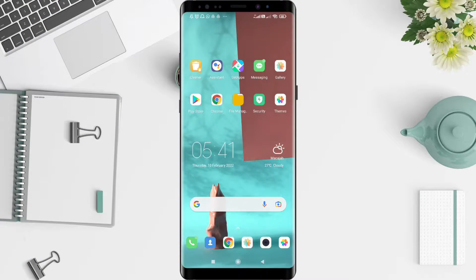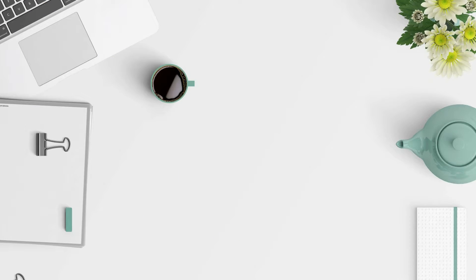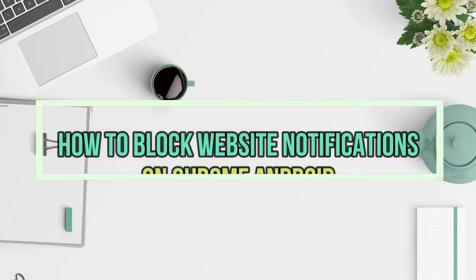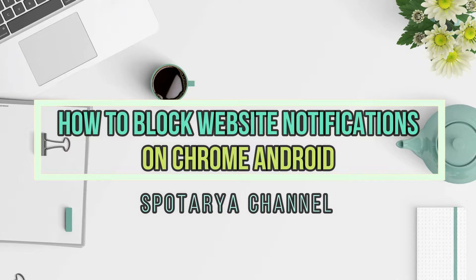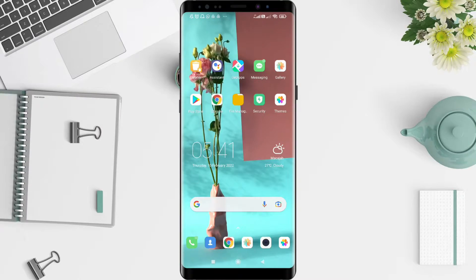Hey guys, welcome back to the channel. I will give you a tutorial on how to block website notifications in Chrome Android. Before that, don't forget to like and subscribe to this channel.